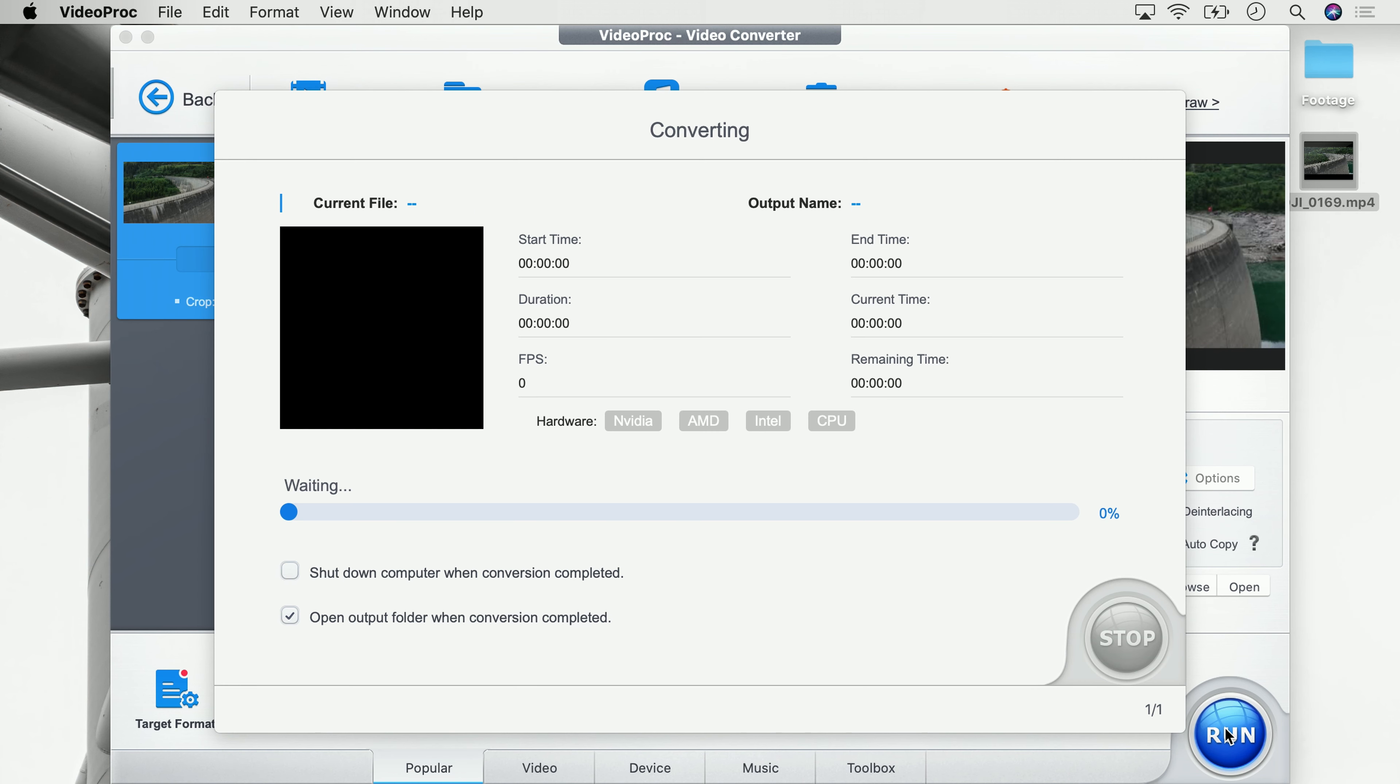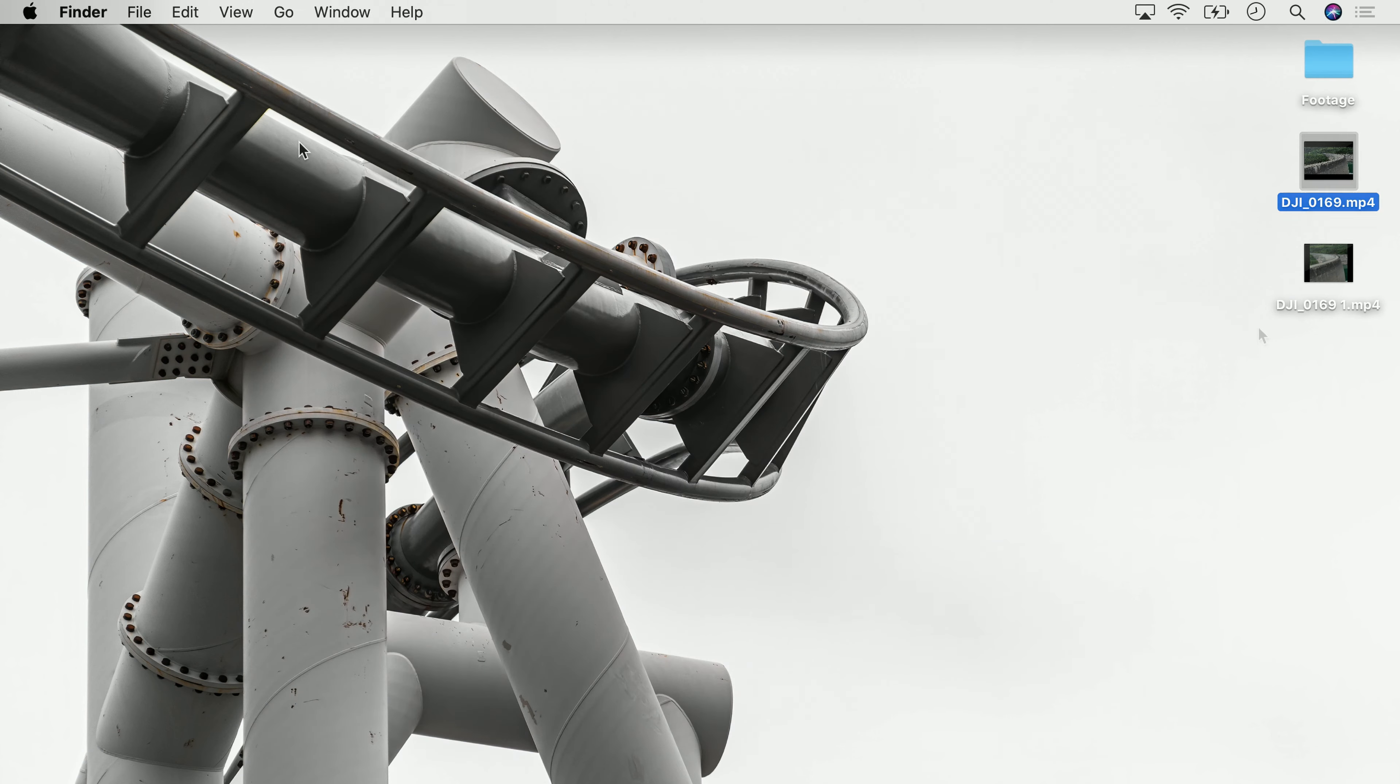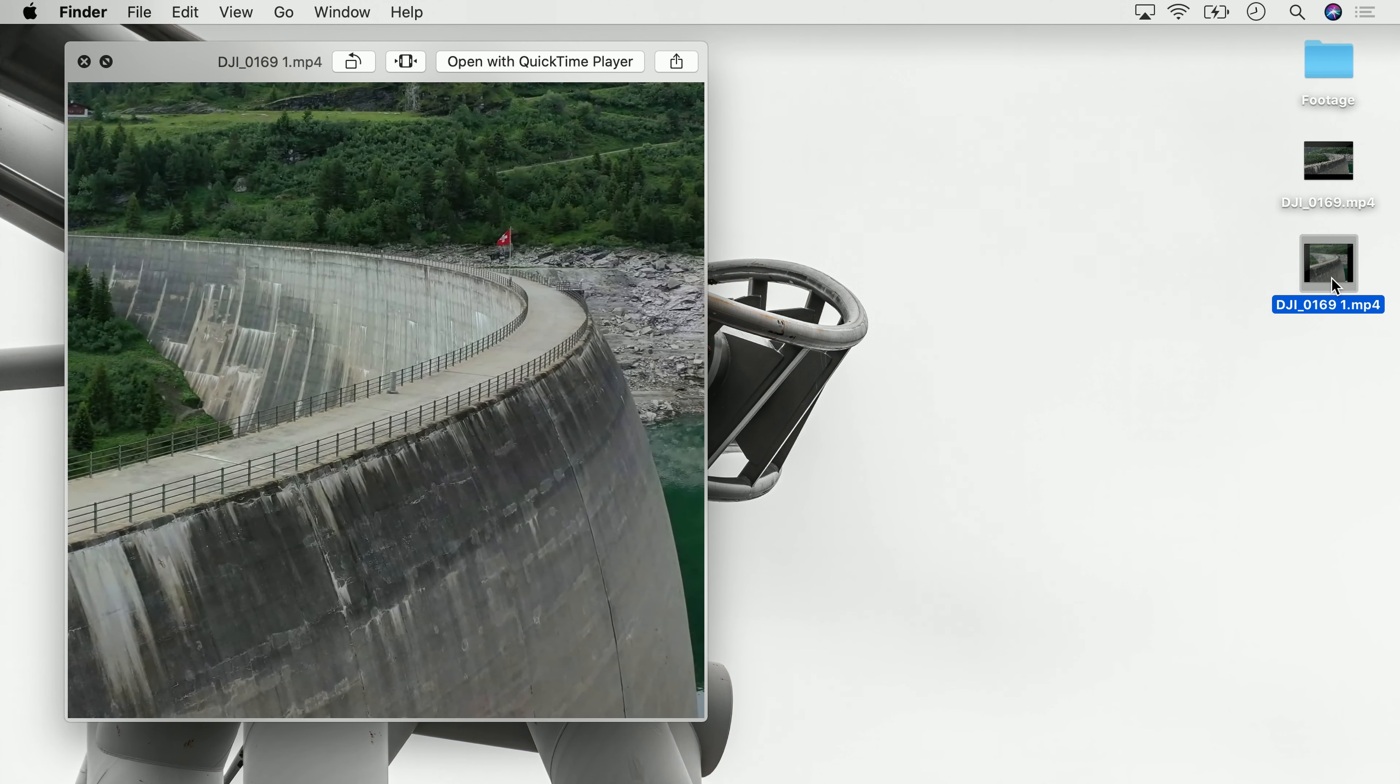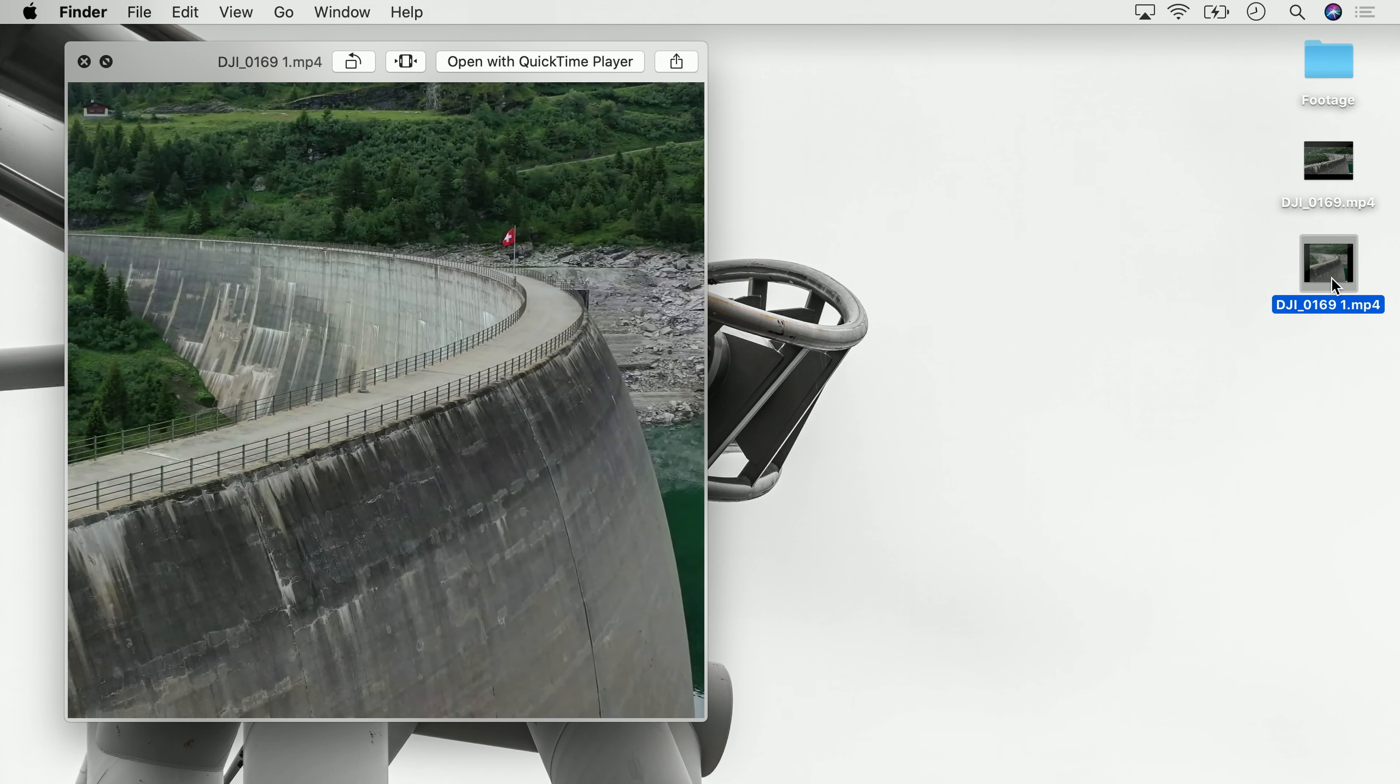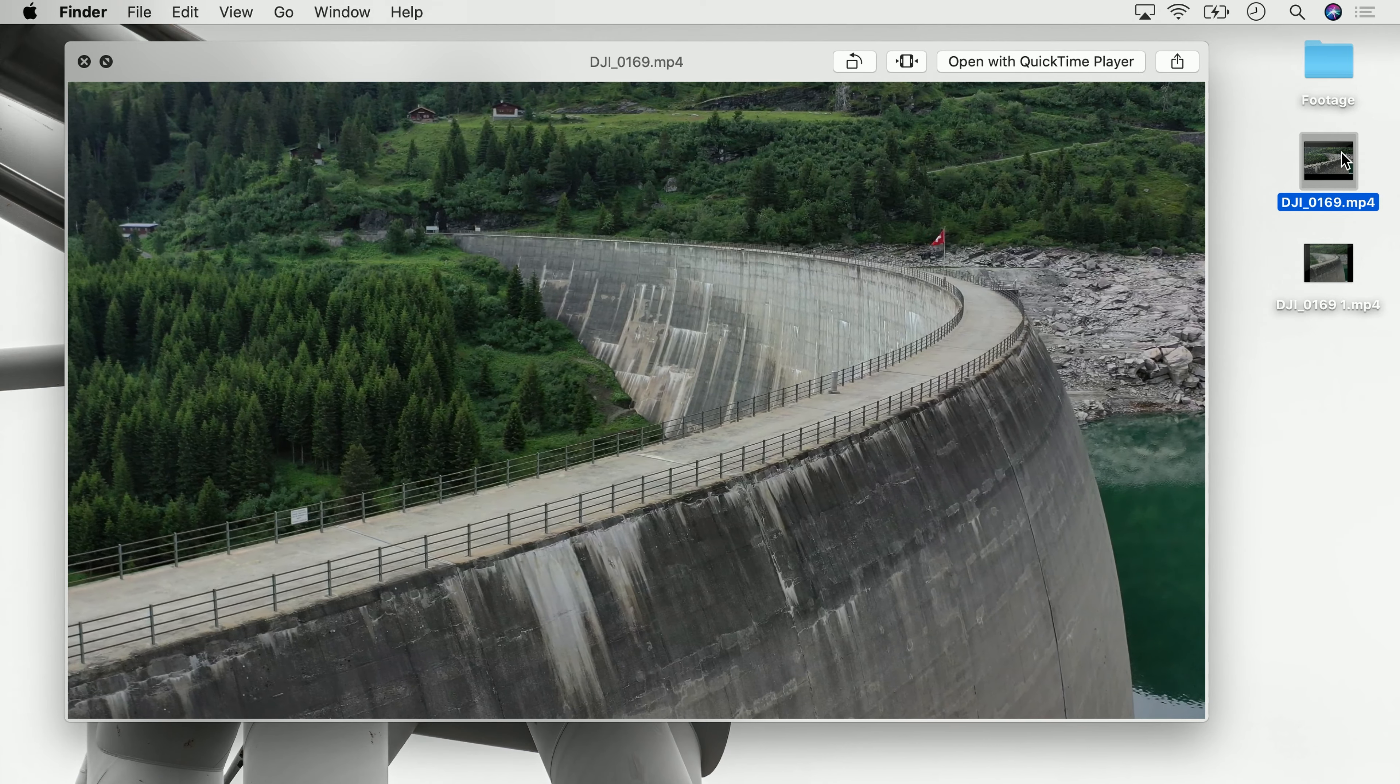Once again, VideoProc will now go ahead and render the video. Once the 4K video is rendered, we can close VideoProc, go to our desktop and we will see there is a new video. If you take a look at this video, it is cropped into 1:1 aspect ratio instead of the 16:9 we had before, and now I can easily go ahead and post this to Instagram.